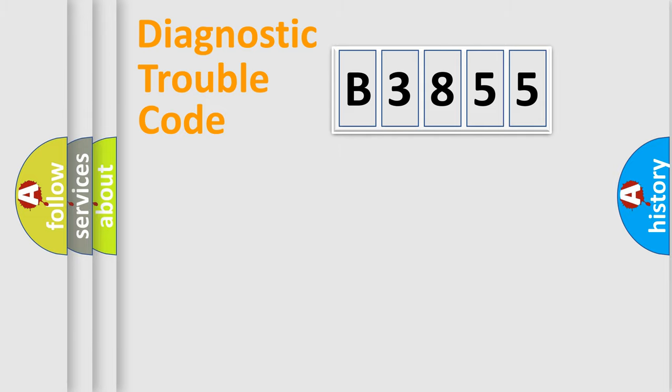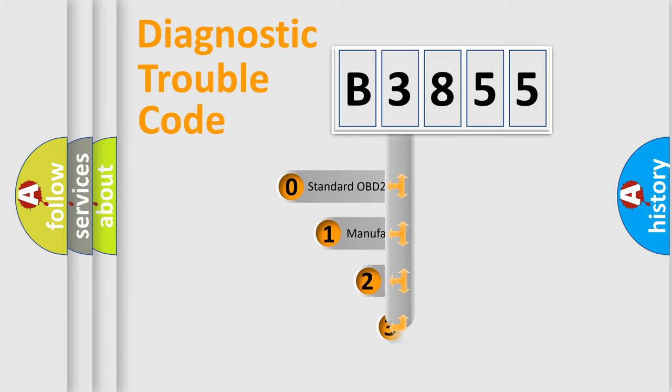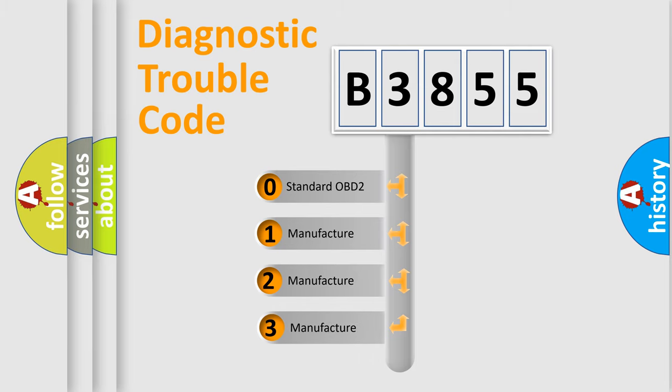Powertrain, Body, Chassis, Network. This distribution is defined in the first character code.